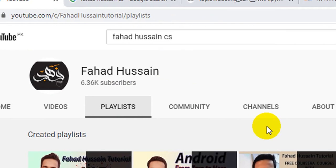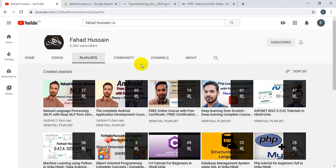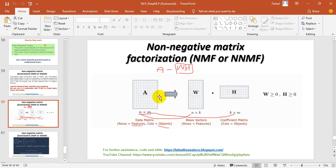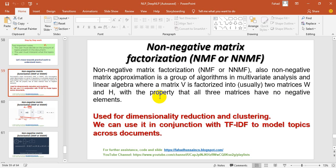If you haven't subscribed to the channel, please subscribe to learn about upcoming videos. In the previous session, I explained non-negative matrix factorization, its purpose, and the internal working where a simple matrix is converted into two separate matrices W and H. The basic purpose is dimensionality reduction and clustering. We can use it with TF-IDF to model topics across documents.